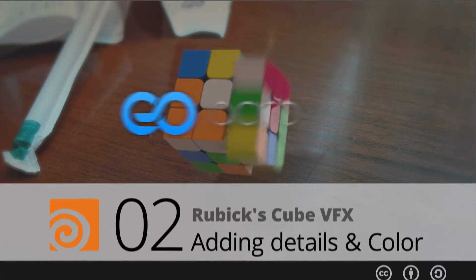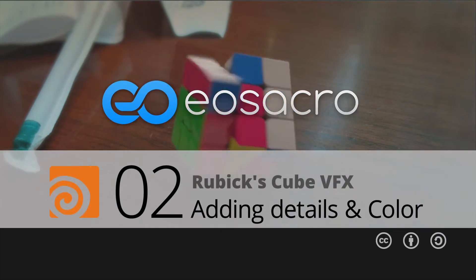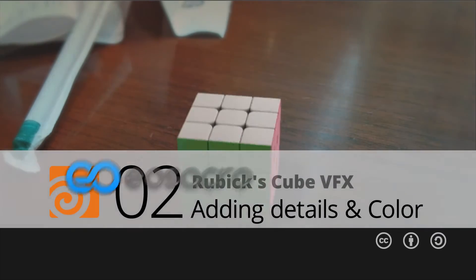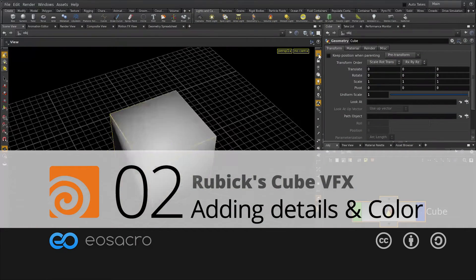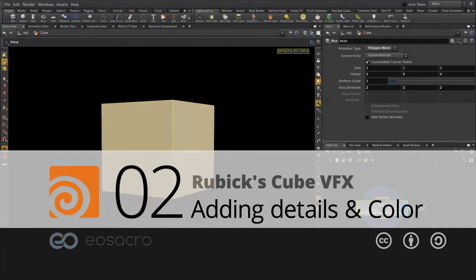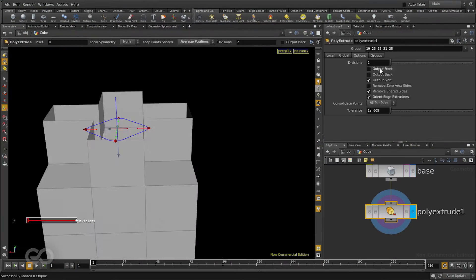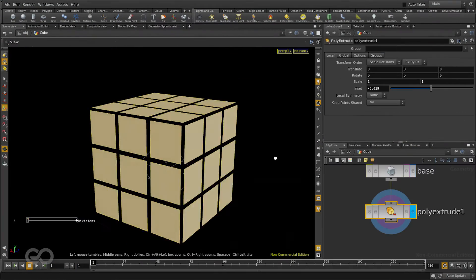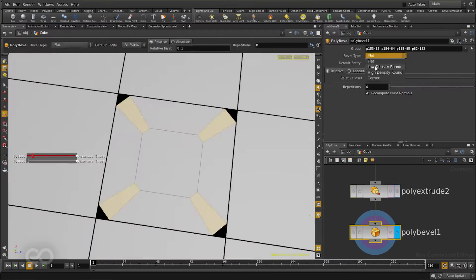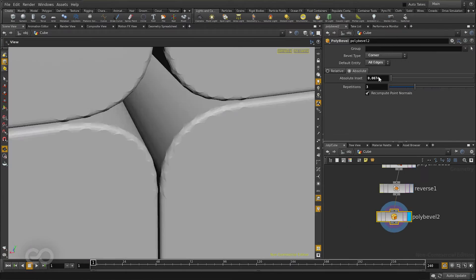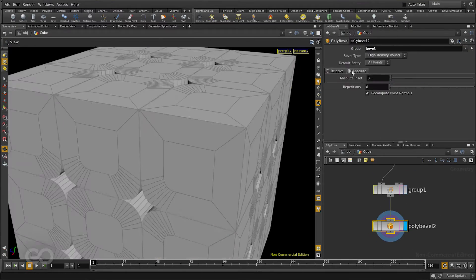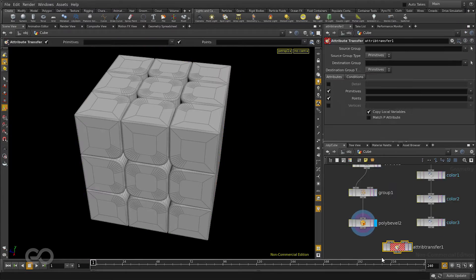Hello there all, welcome back to Yoast Acro. This video is part of the Rubik's Cube series and in the previous one we just finished making the basic model. In this one we are going to add in a few more details and finalize it with some colors.